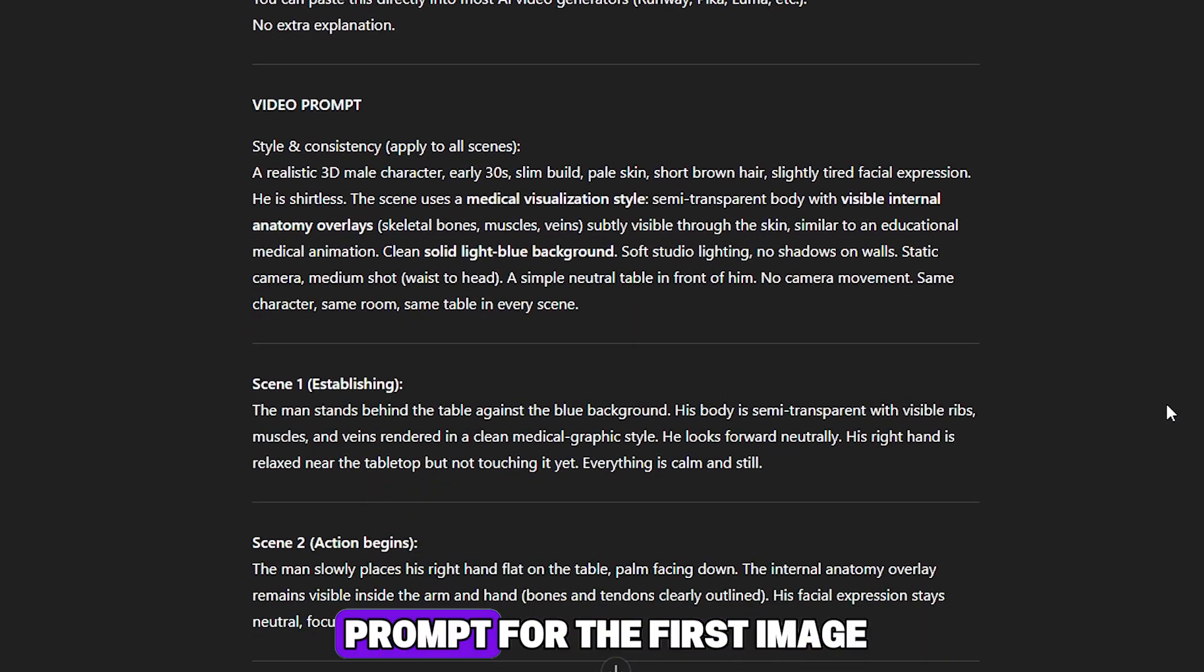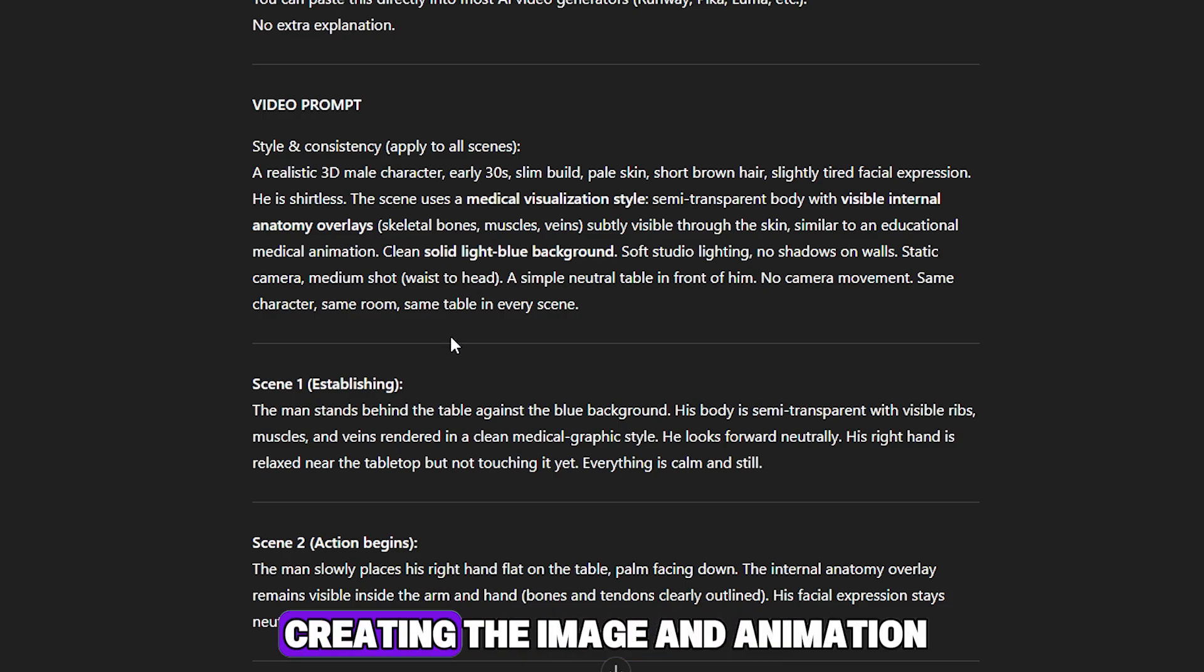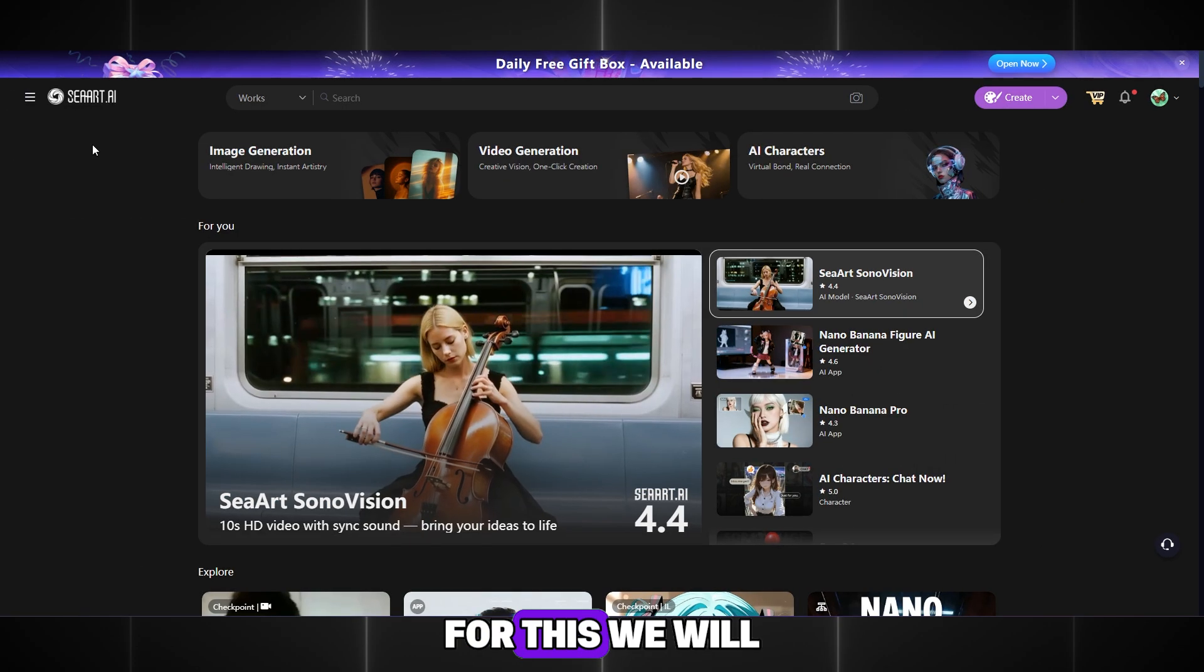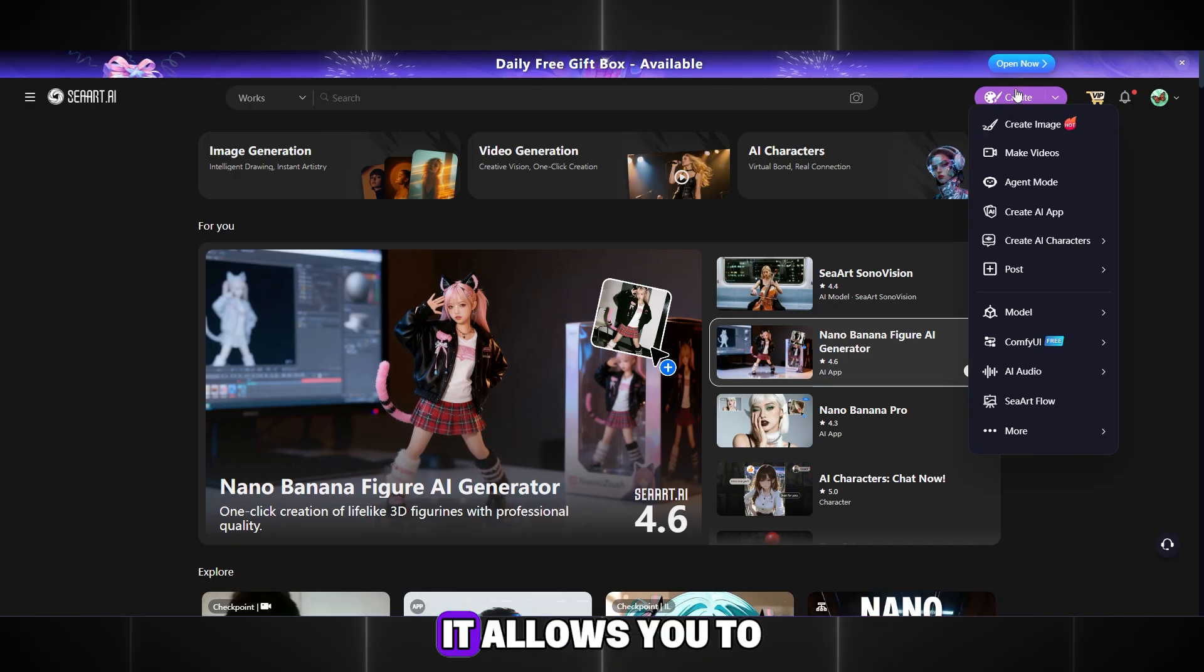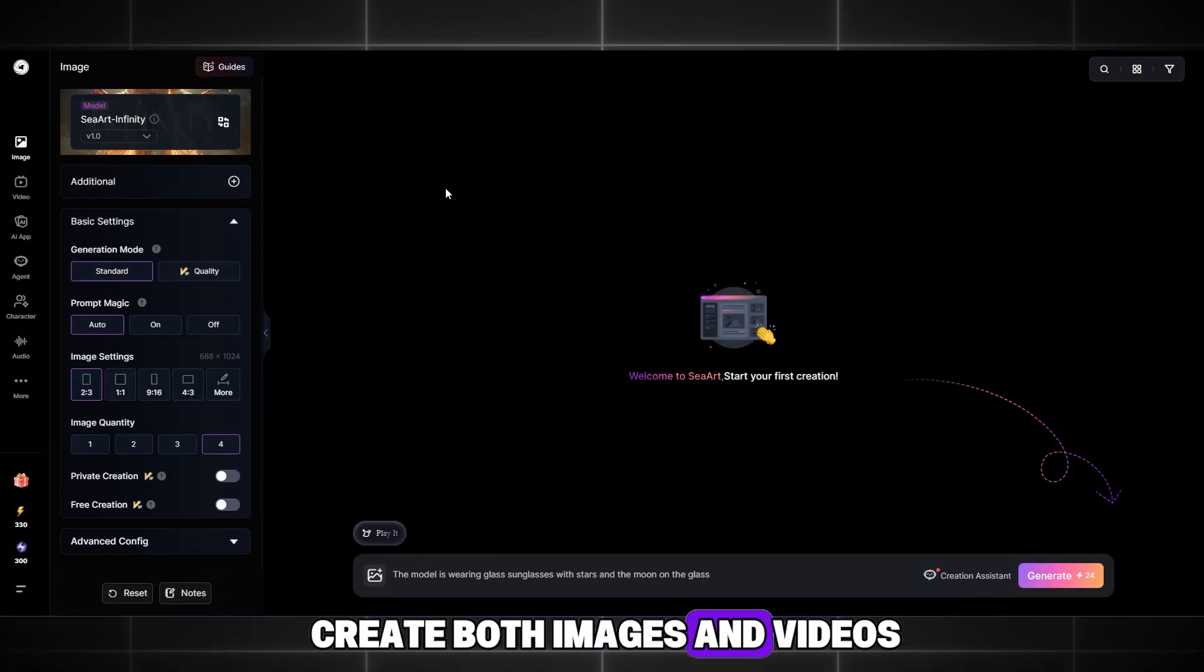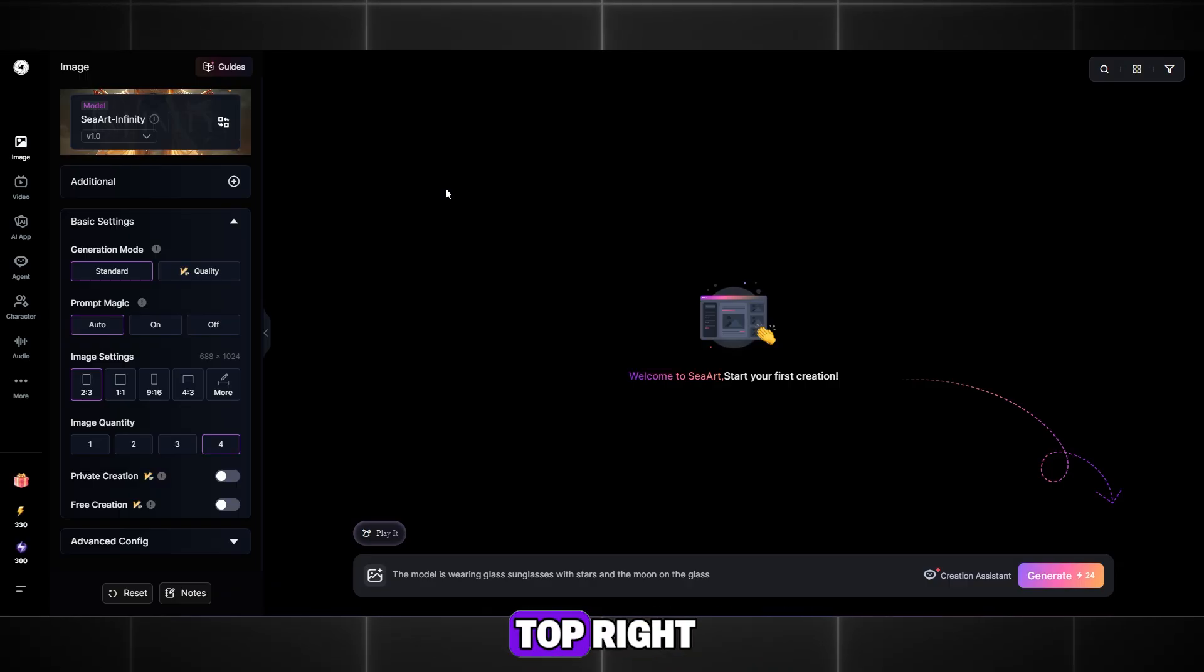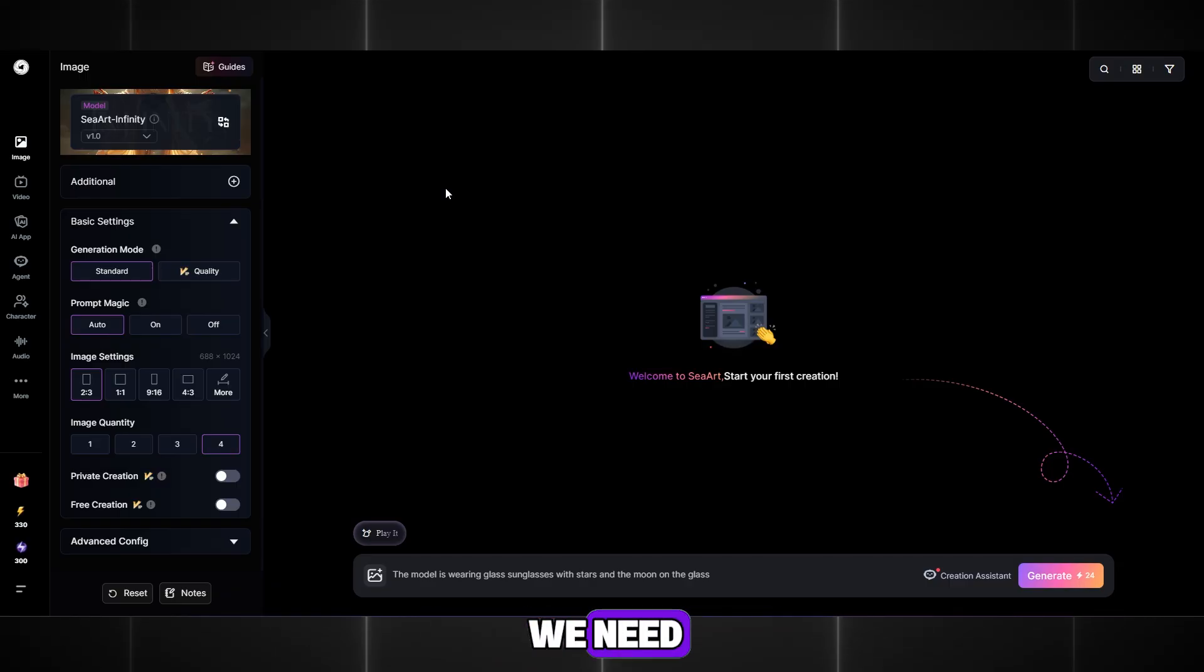You will receive a prompt for the first image and a script for the video. The second step is creating the image and animation. For this, we will use the professional tool SeaArt AI. It allows you to create both images and videos.